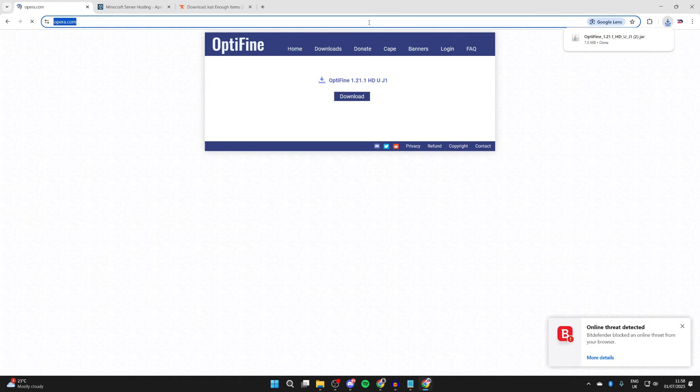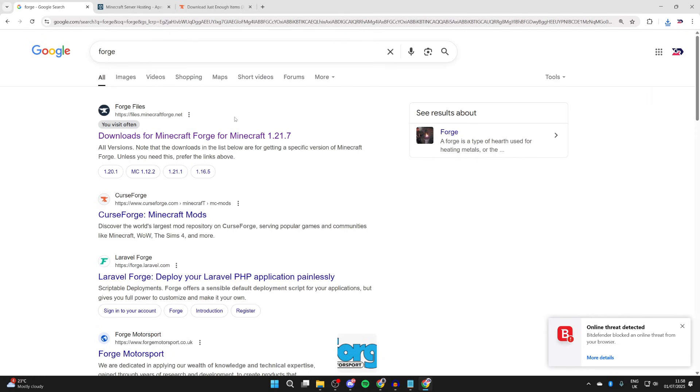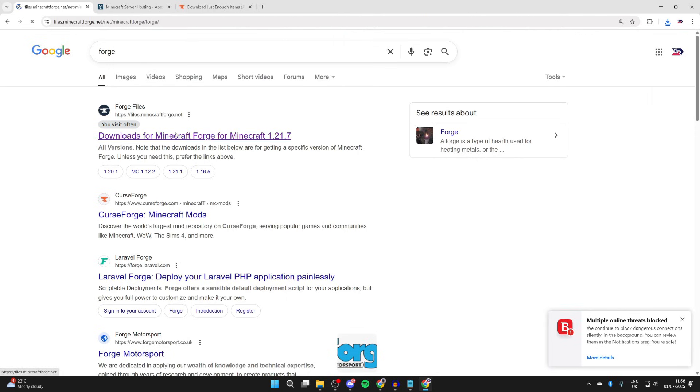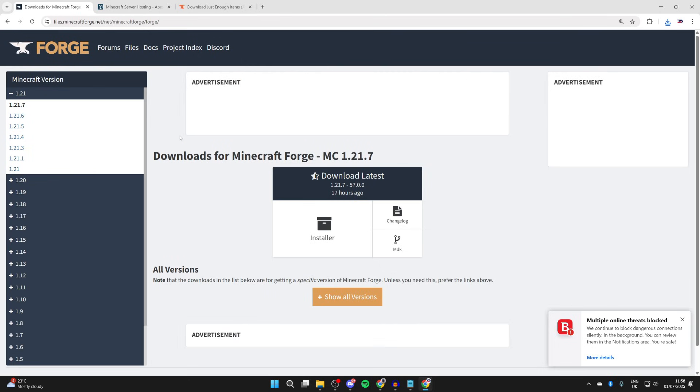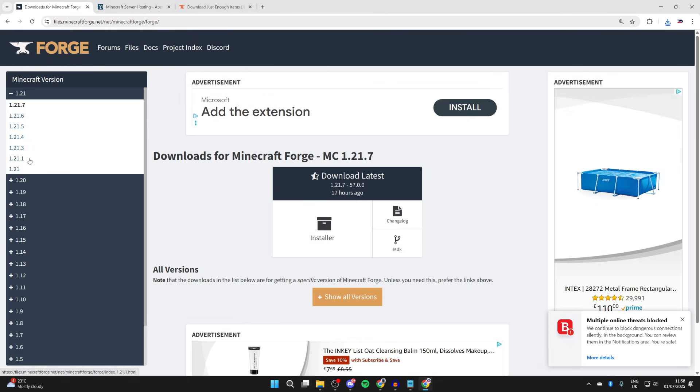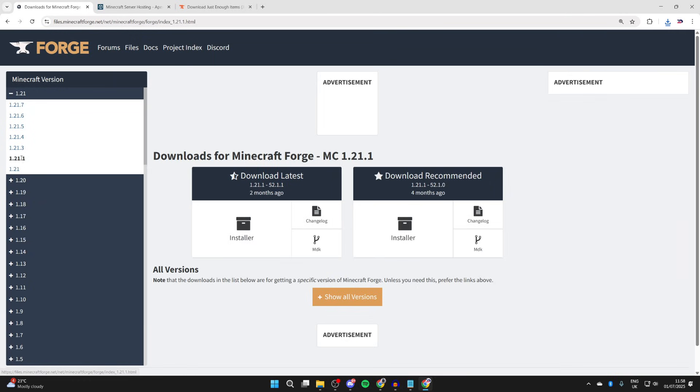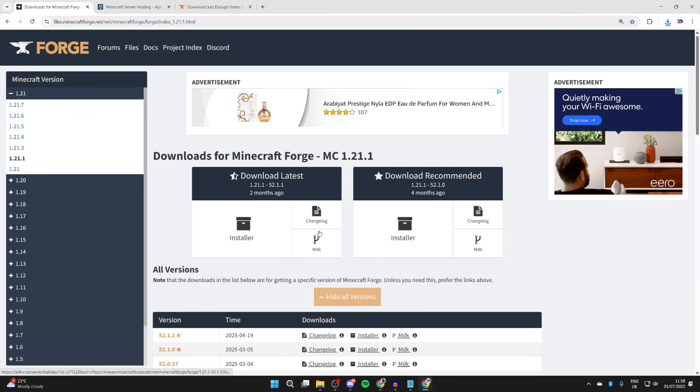Now what we need to do is go and get Forge. Go and search for Forge. You may need to add Minecraft to find the right site, and here we are on minecraftforge.net. Now come to the left, and we need to get it for the same version. As I said, I got it for 1.21.1. That may be different for you. Press show all versions.